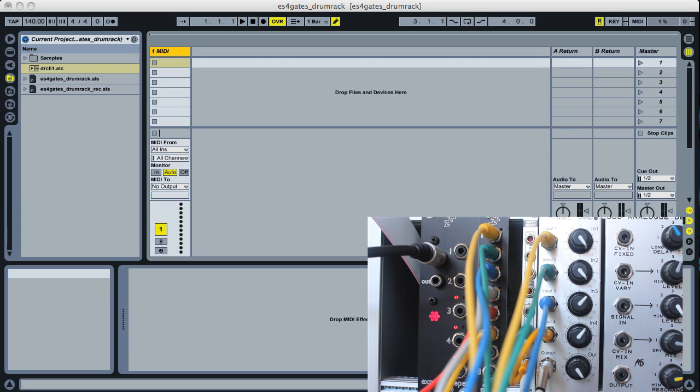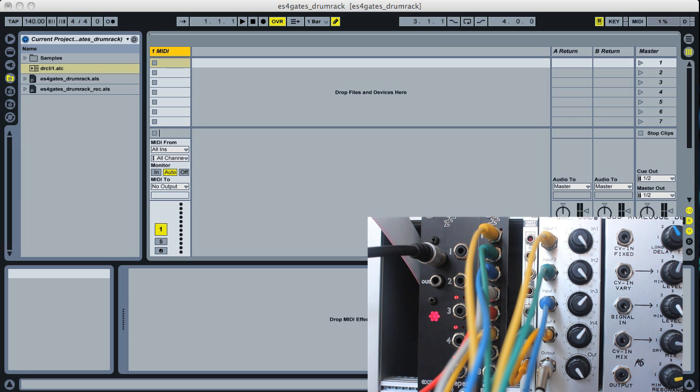Hi, this is going to be a demo of how to set up an Expert Sleeper's ES4 gate expander with a drum rack in Ableton Live to control a bunch of drum triggers.